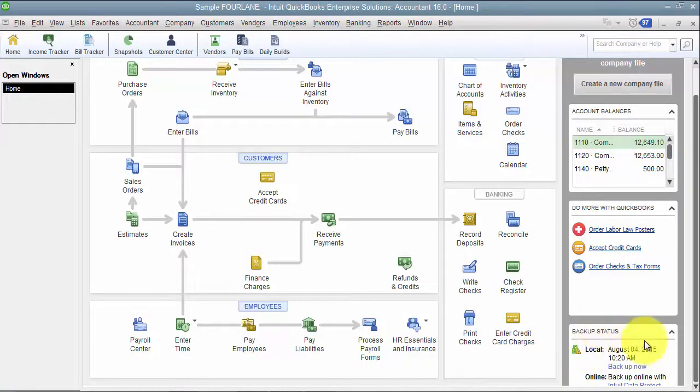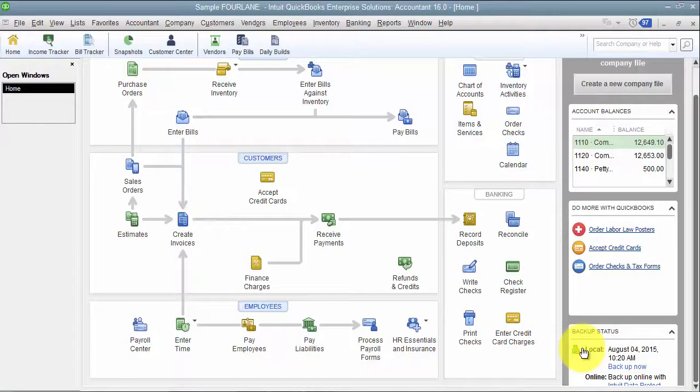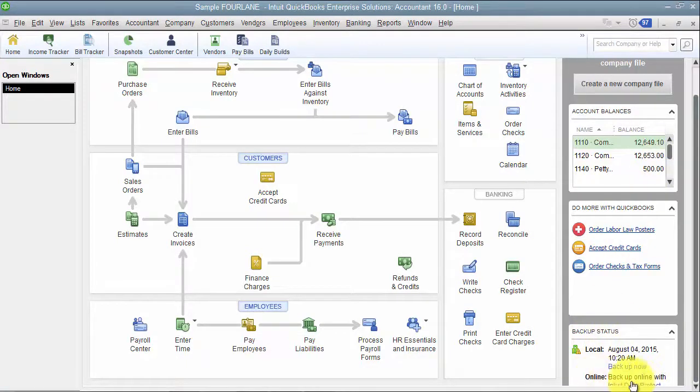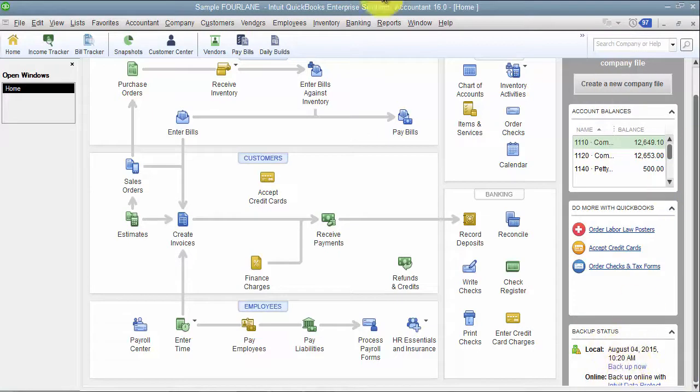This is a different status than doing the backup inside the file. So this is saying the last time you backed it up online onto the Intuit Backup Service server, that's the last time it was backed up. Or I'm sorry, that's the online backup here, but the local backup, obviously, you can see is up top here.